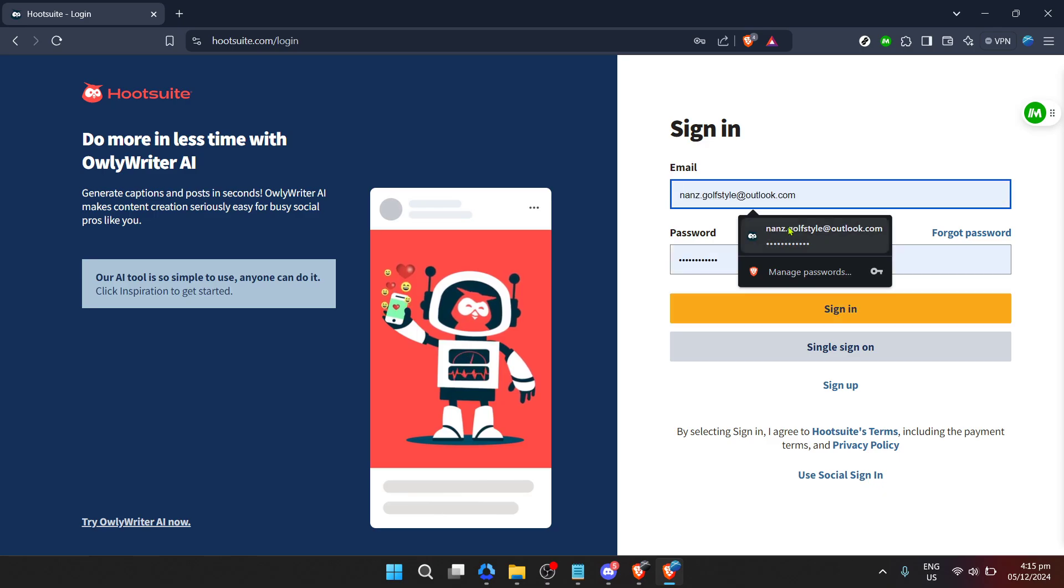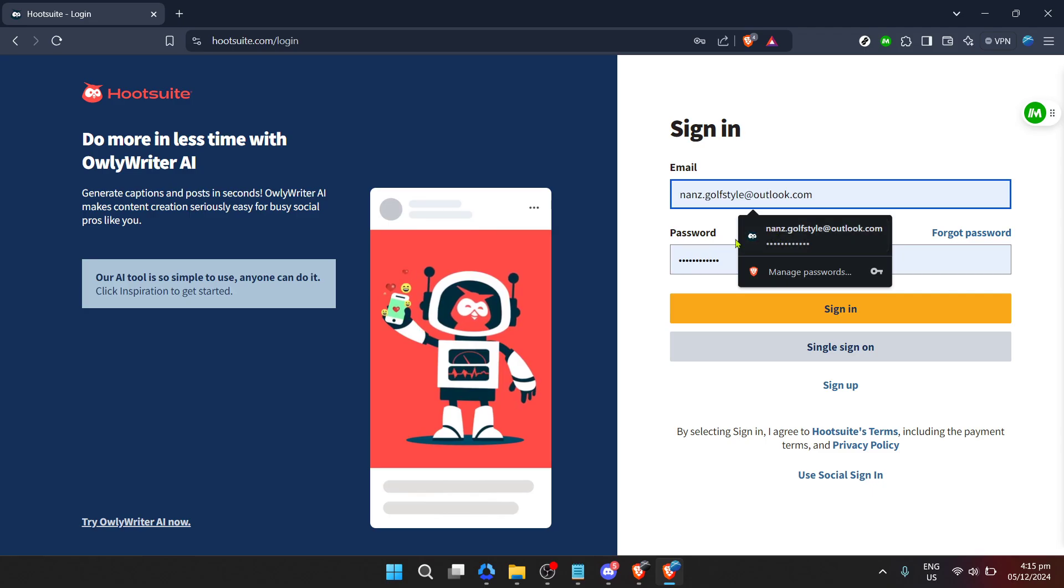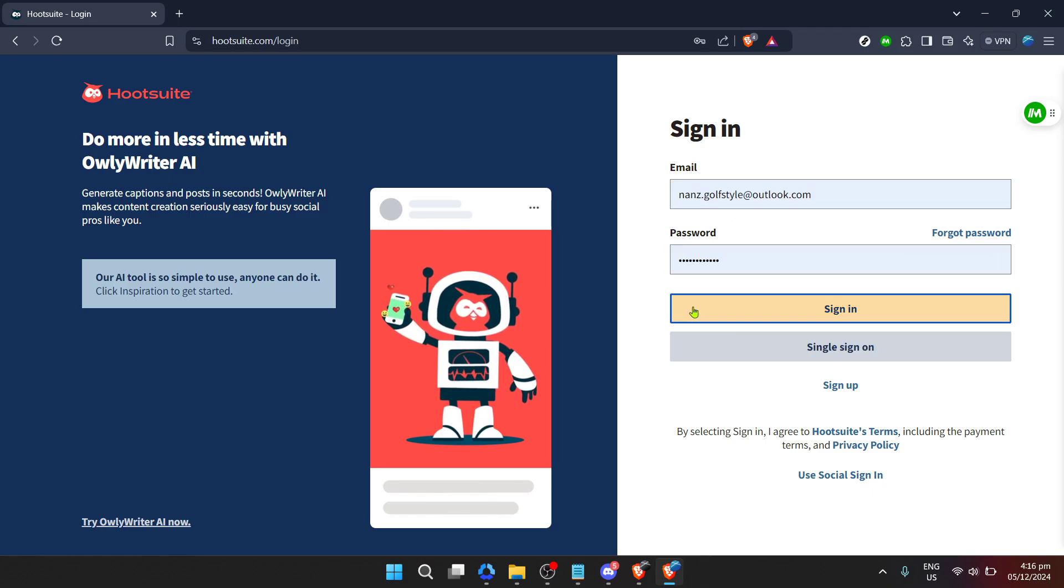After clicking login, you'll be asked to enter your email address. Make sure it's the one you used to sign up for Hootsuite. Consistency is key in keeping your digital life manageable. Fill that in and let's move to the next step.